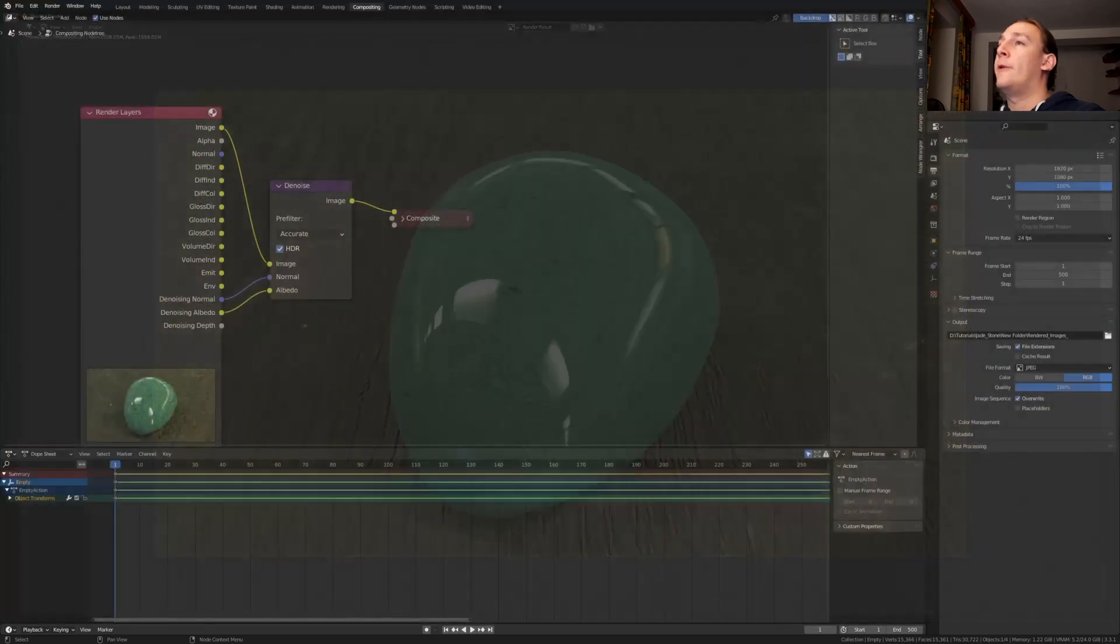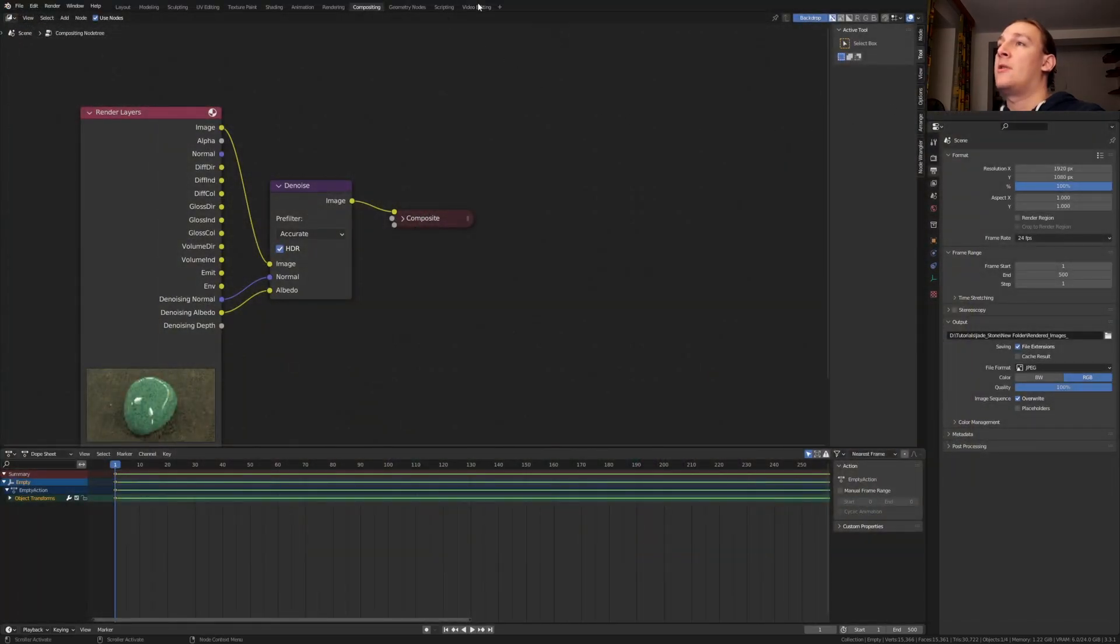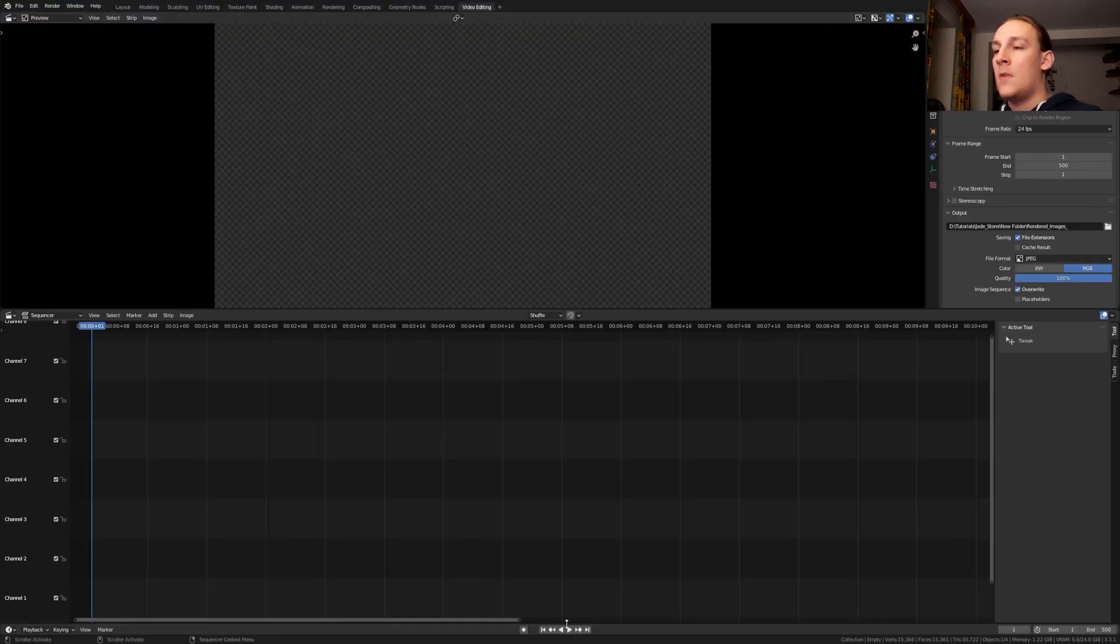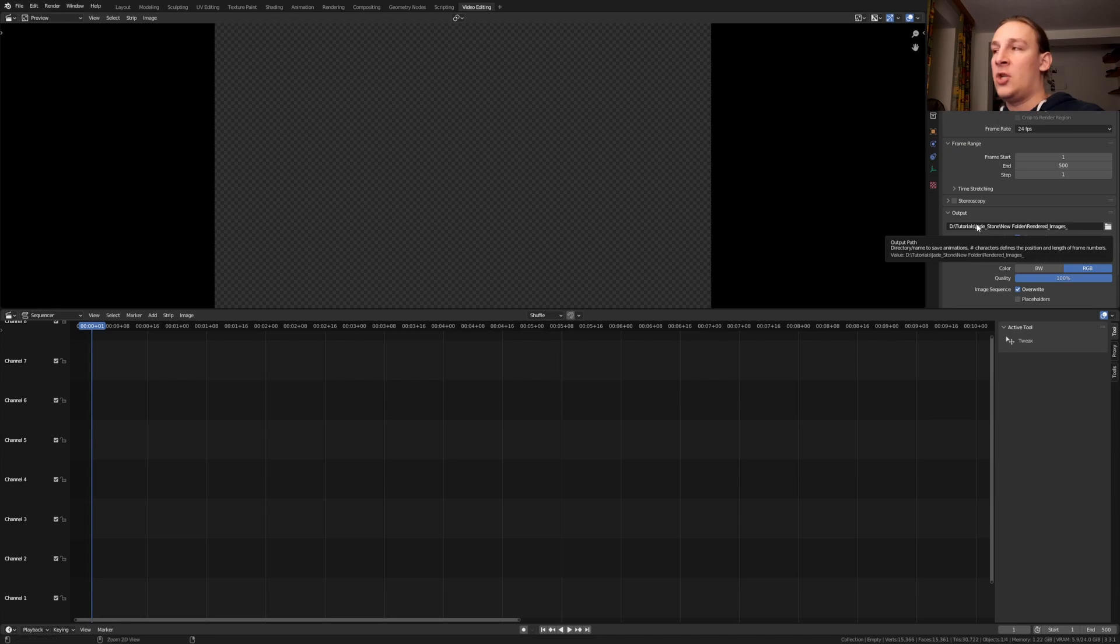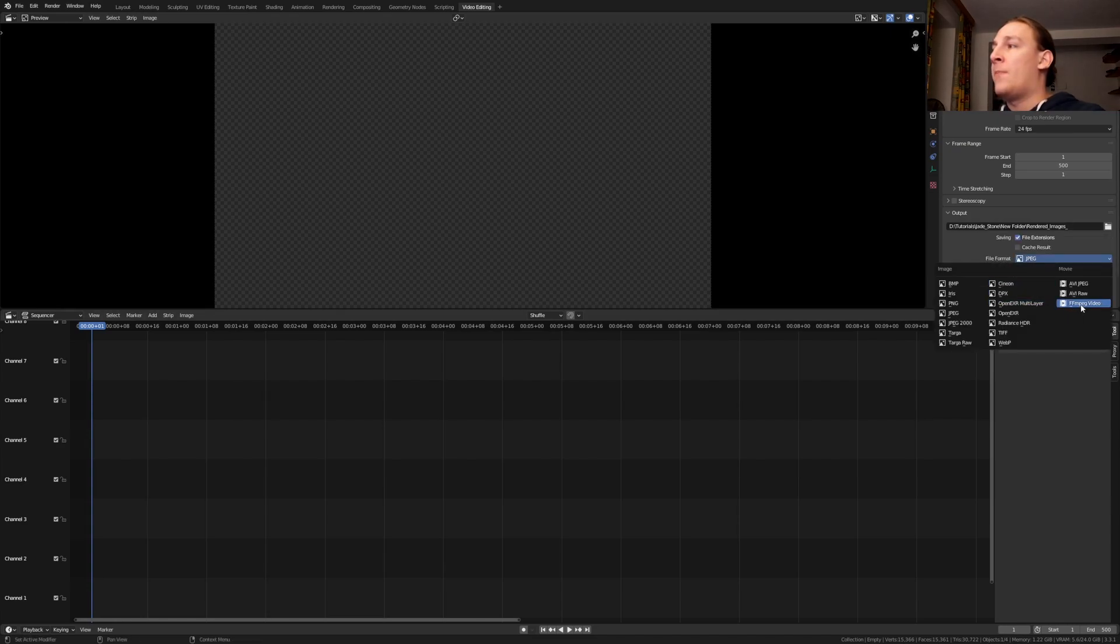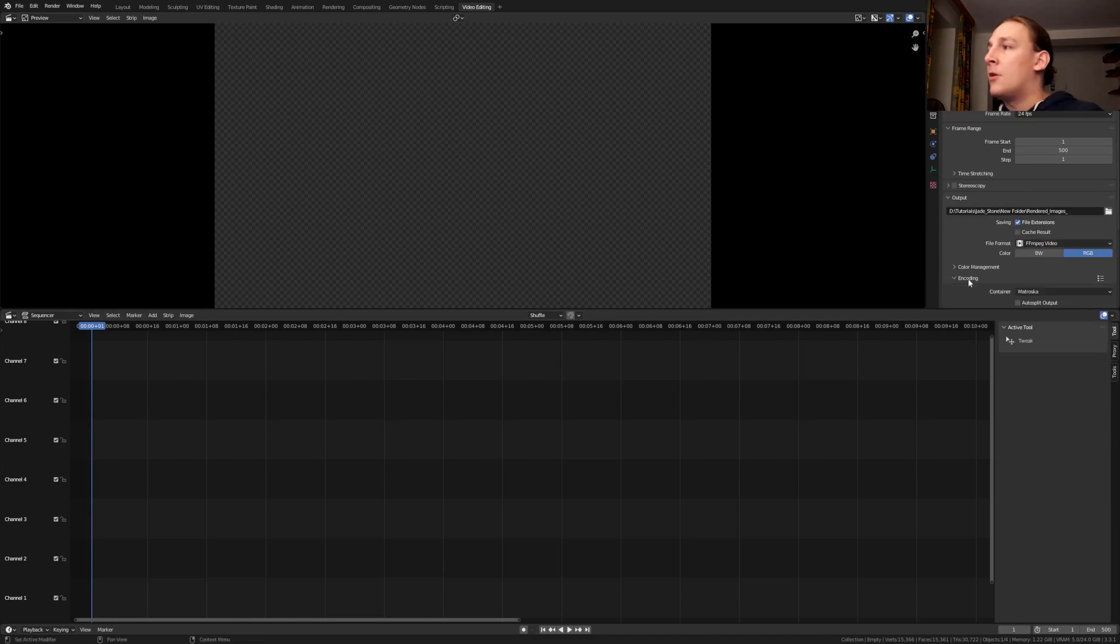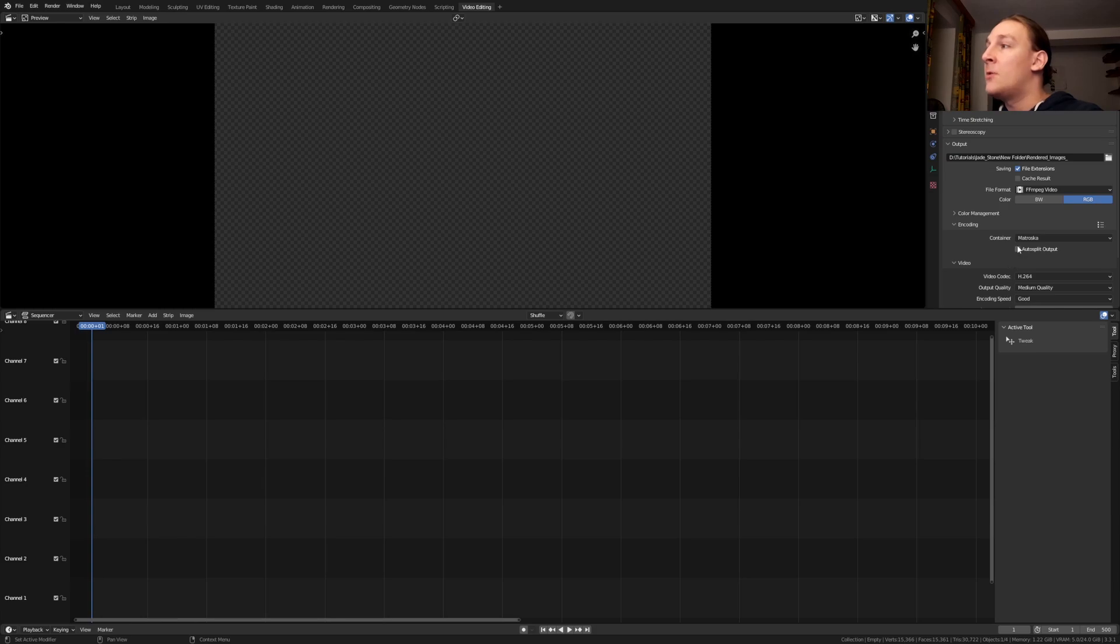Once it's done rendering close this window and go to video editing. Make sure you are in frame 1. Hover over the file location and press ctrl C. Set the file format to ffmpeg video. Go to encoding.